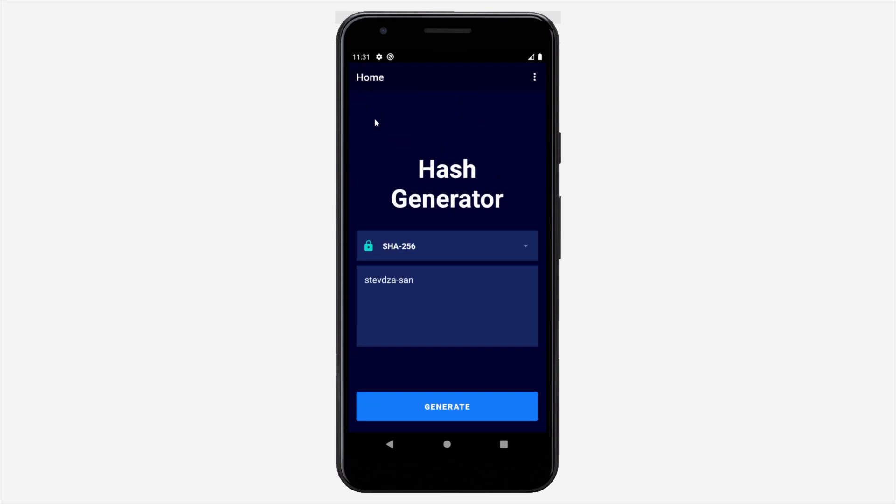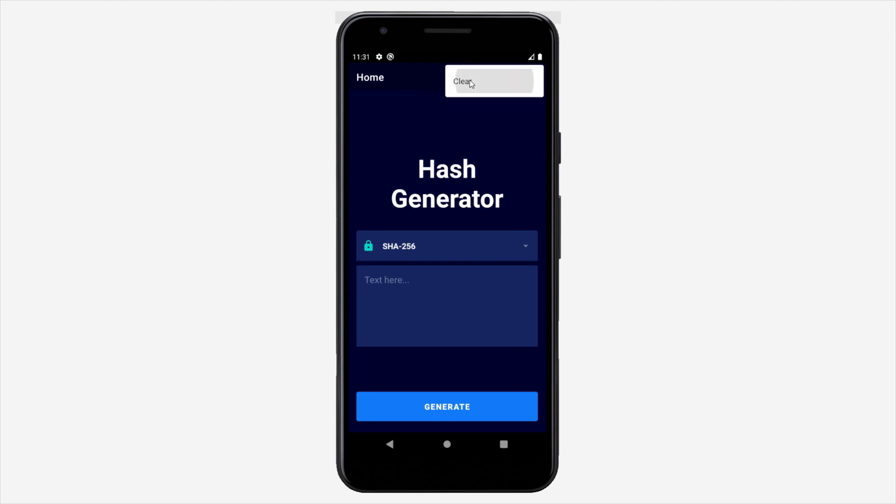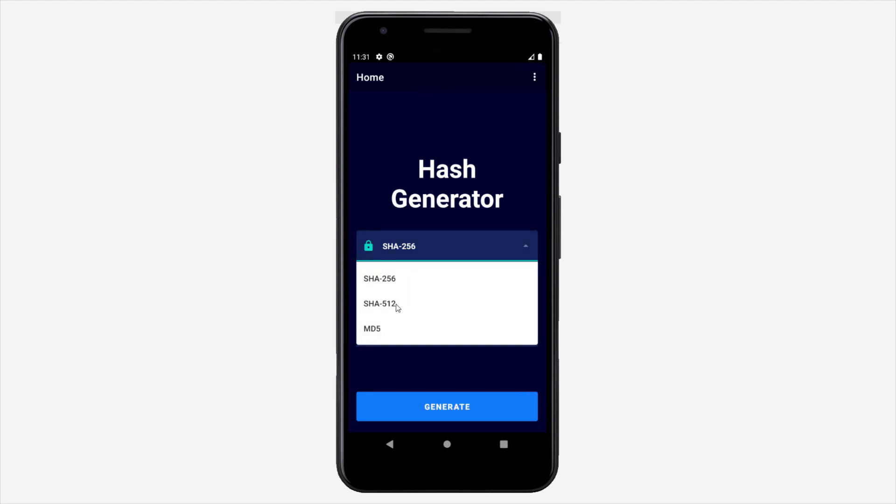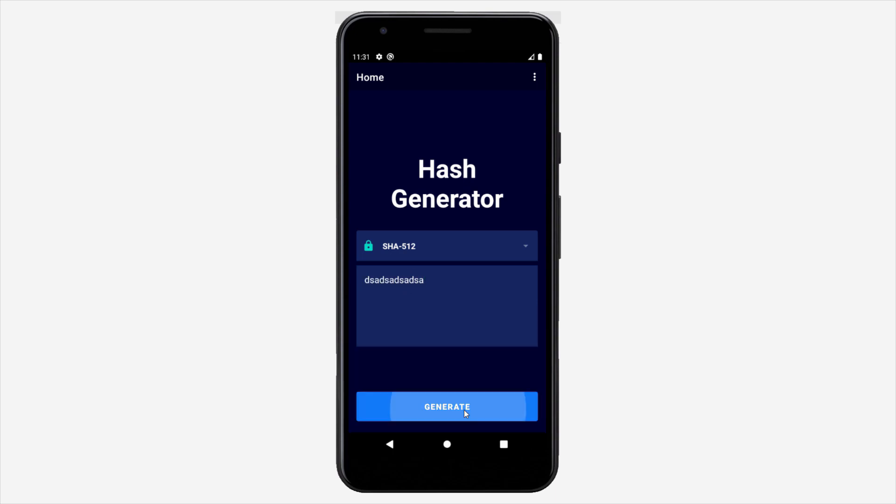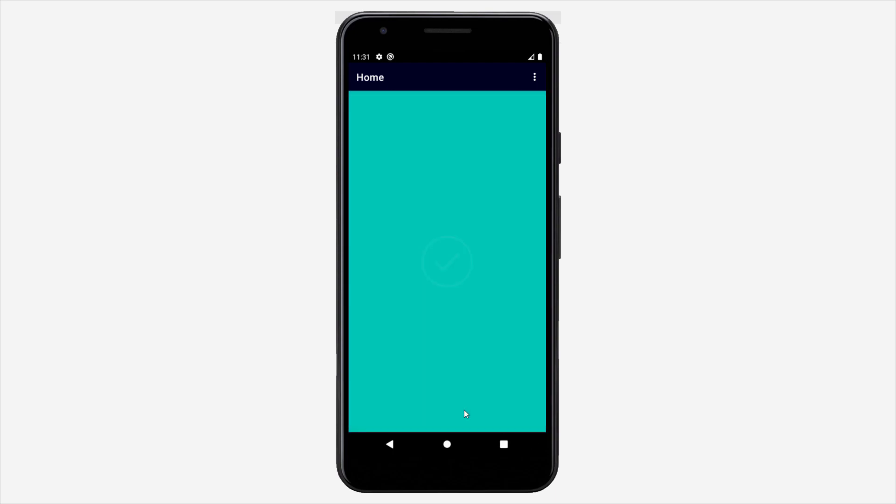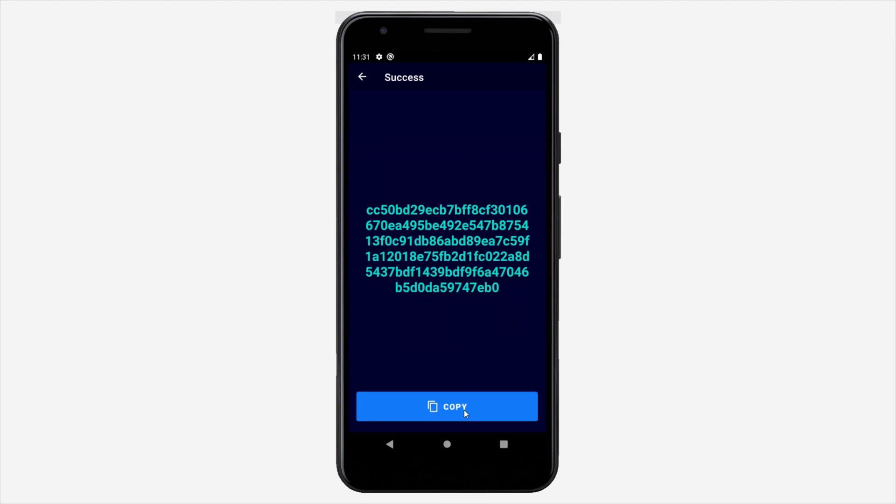You can use other algorithms here as well. And here also we have option to clear our field. We can choose some different algorithm, type some different text, and click generate. Now you will get a little bit longer hashed value because we have used a different algorithm. And basically that's how this small app will work.